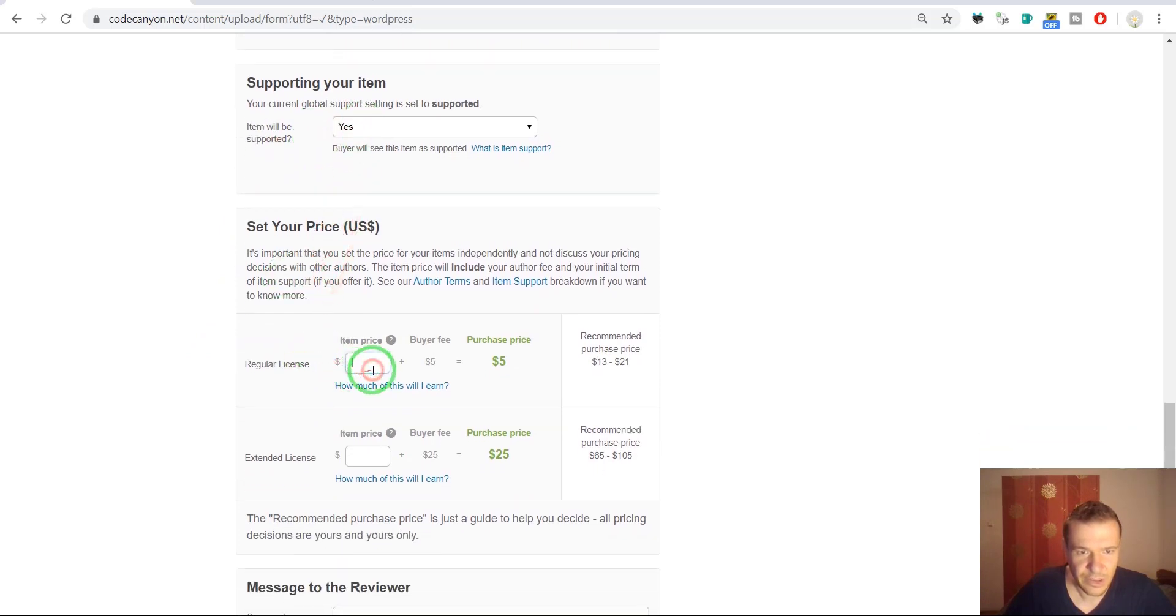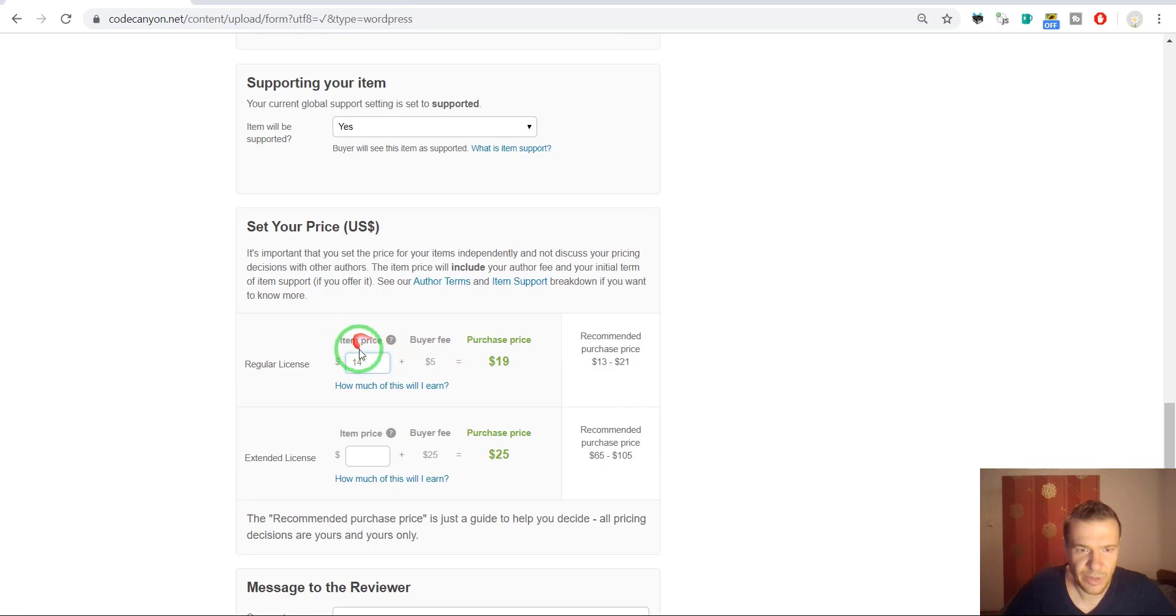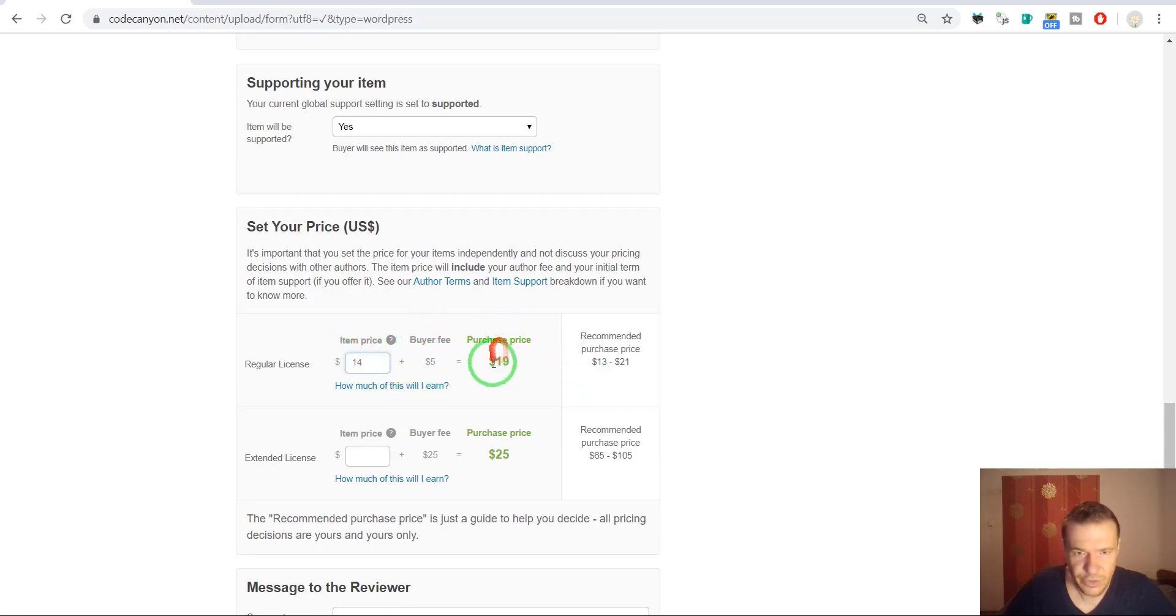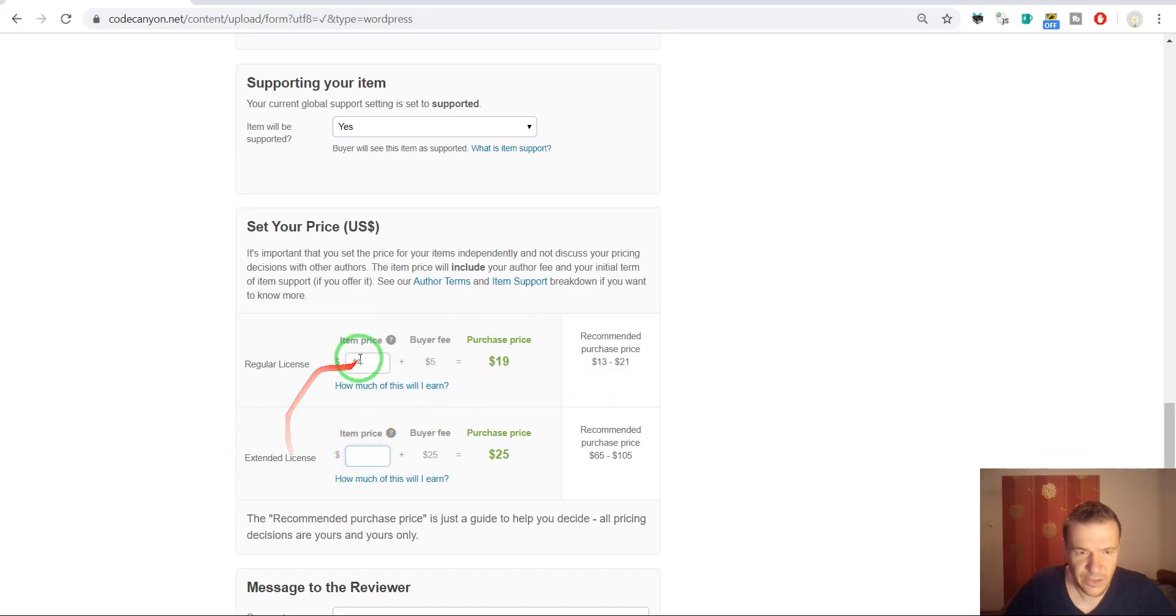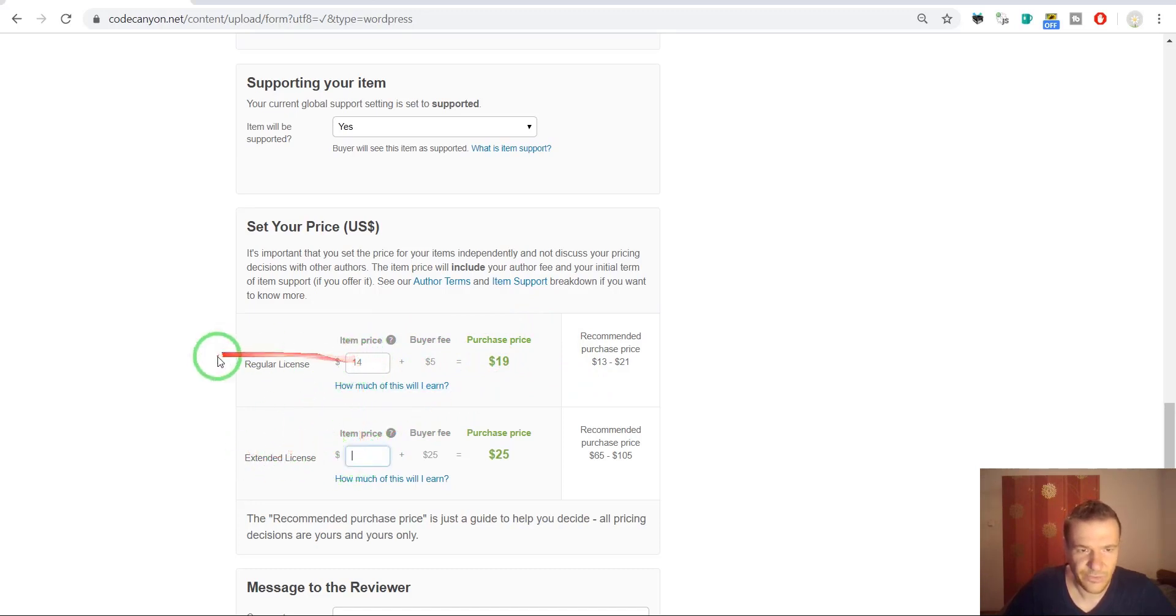It will be supported. The price will be $19. My price and buyer fee which goes to CodeCanyon, so total is $19. And extended license, this usually is five times the price of the regular license.